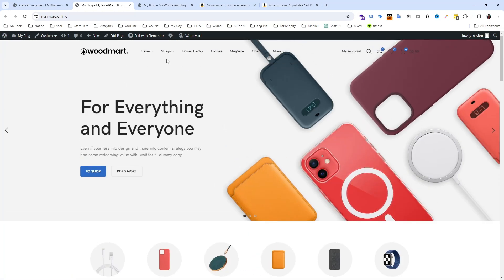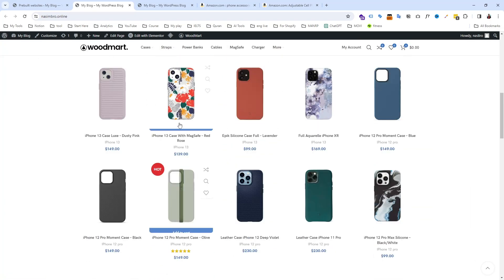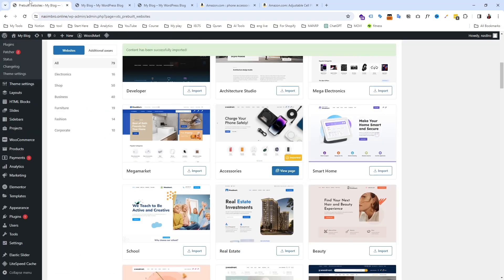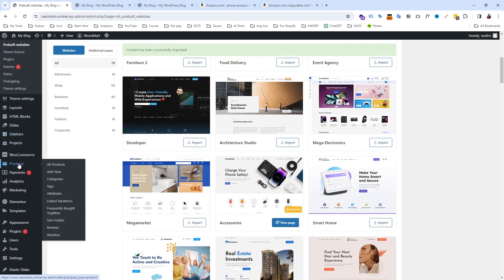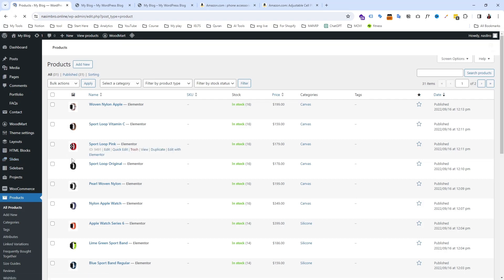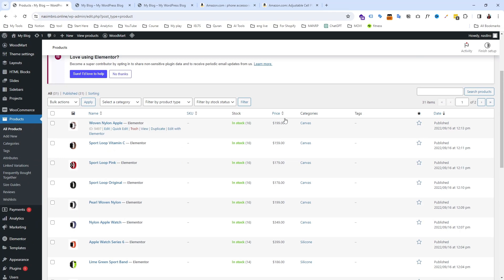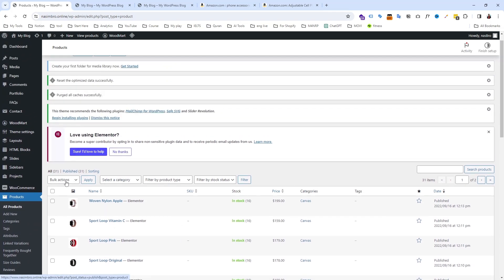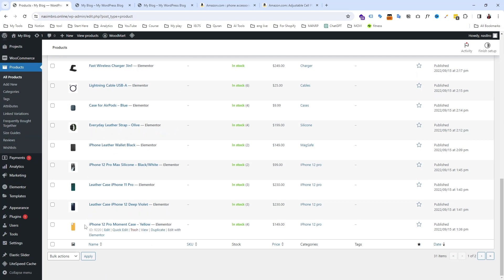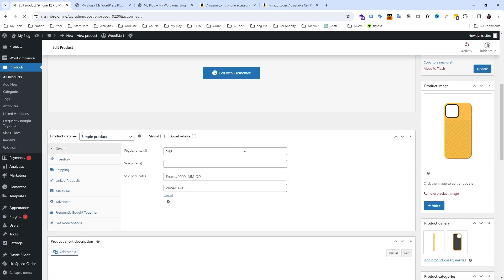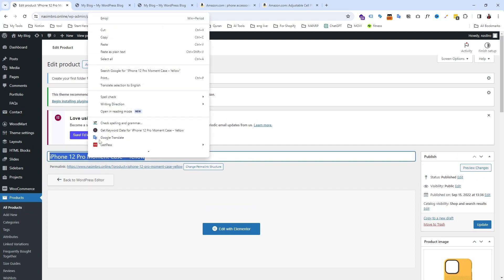This is the important part: you should change the menu, change the WoodMart logo, and change all the product links. If I go to Products in WooCommerce, I can see the products listed here. There are already 31 products published. For example, this iPhone 12 Pro Max back cover — just copy this product name.